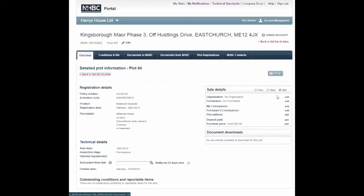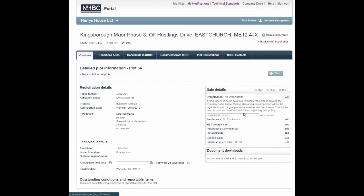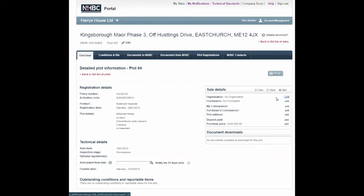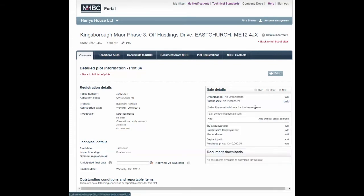If the purchaser is an organisation, click Add here and enter the organisation name and save. Then by purchasers, add a contact email address and a contact name. If you're selling to a homeowner, just click straight to Add by Purchasers. If you have an email address, enter it here and click Add. If you do not have an email address, simply click Add Without Email Address.